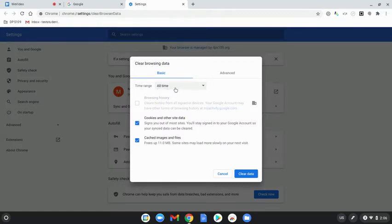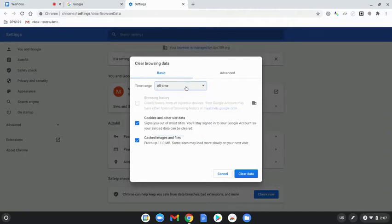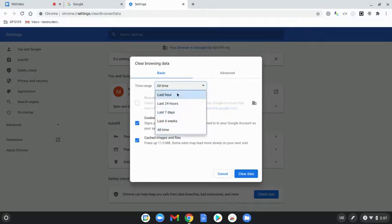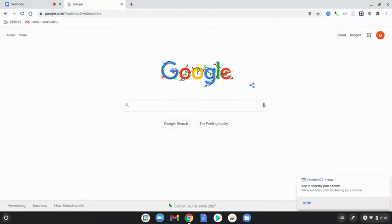You'll get a pop-up — select for Time Range 'All Time'. Make sure it's set to All Time and not one of the other options. Once you've set it to All Time, click Clear Data.